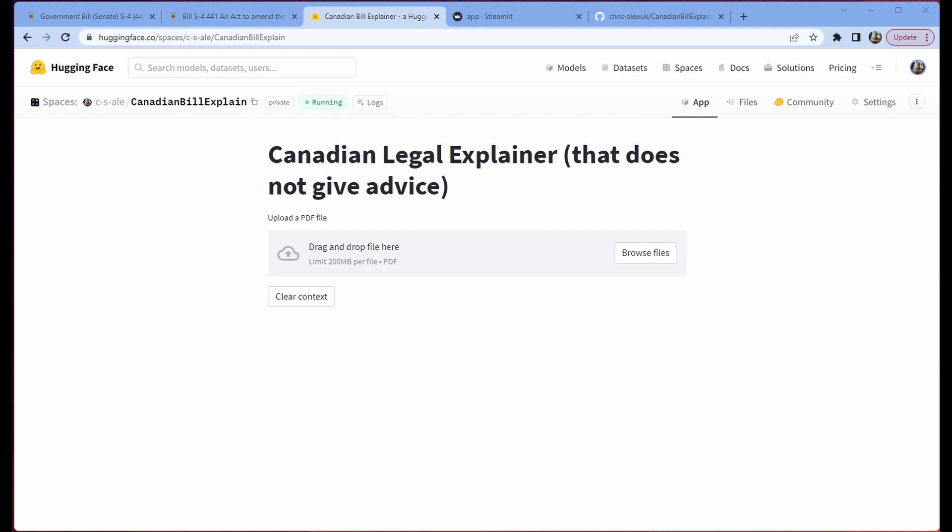Hello and welcome back. My name is Chris and today we are going to make an application in LangChain that lets us query a Canadian bill, that being like a legal bill, and ask it questions.